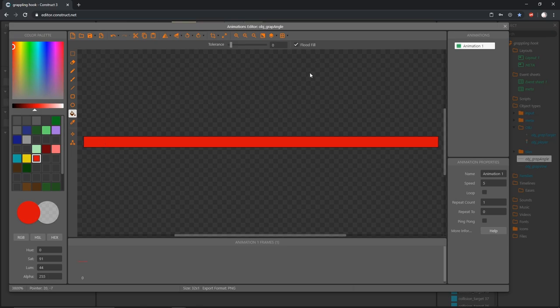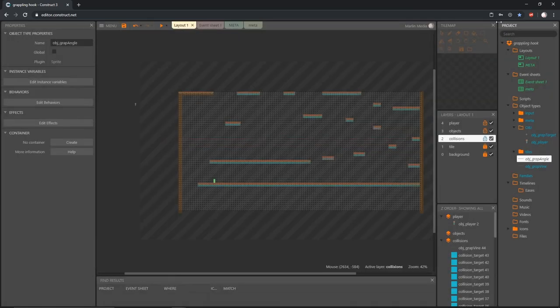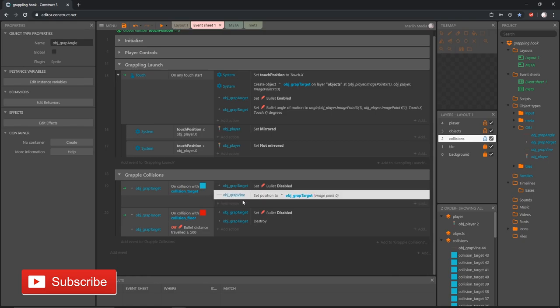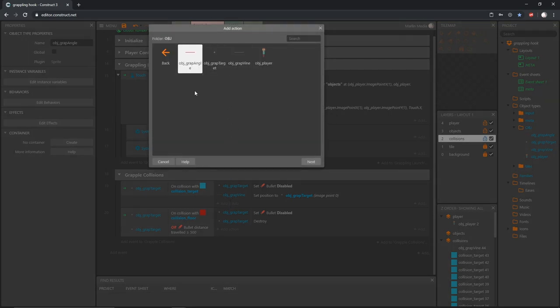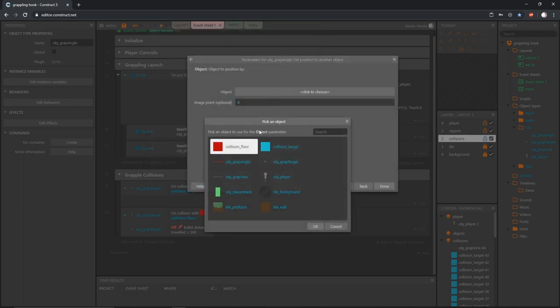We won't see it in-game during production, but we will while testing — we'll eventually make it invisible. Everything else should be the same size with the origin point in the same area. Let's grab both objects and move them into our obj folder. Back in our event sheet, I want to do the same thing we did with our grap_vine — when our target collides we set the position to the target. Now I want to move our angle object to the position of wherever our grap_vine moves to. Let's add an action, go into the obj folder, grab our new grap_angle, and set the position to the grap_vine object at image point zero.